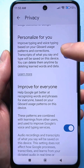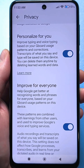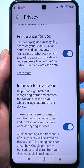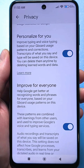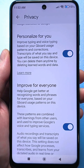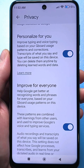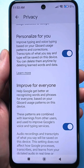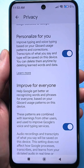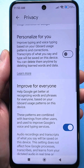Next is the personalization setting — improve text and voice input based on Gboard usage data. Transcripts of what you say and the text you enter will be saved on this device, and of course saved to send somewhere later. You need to disable it.